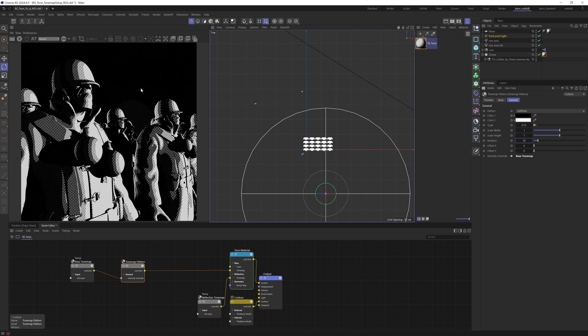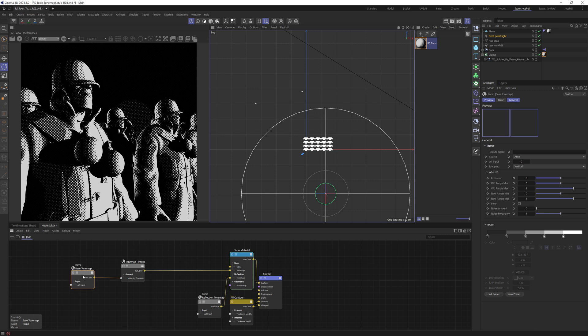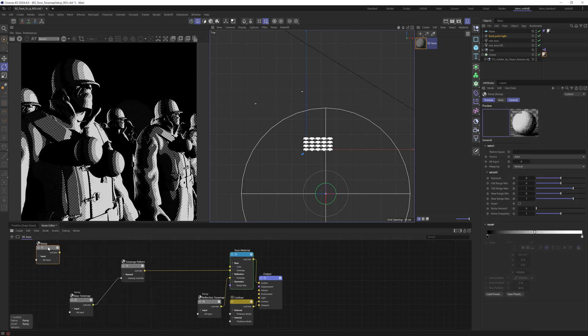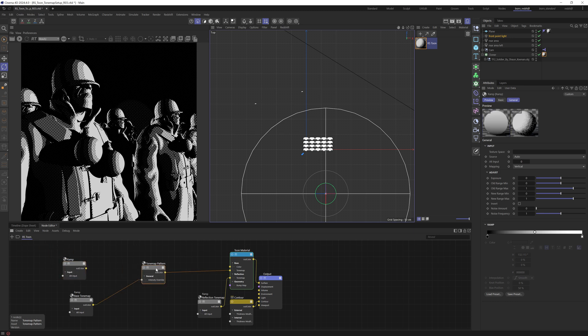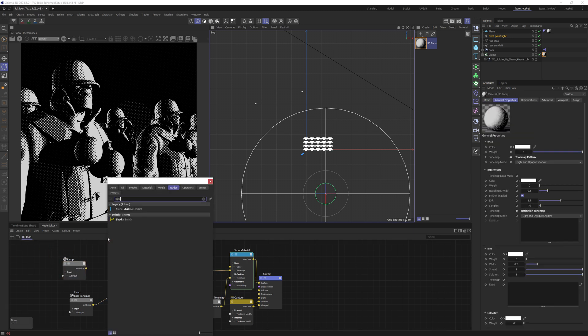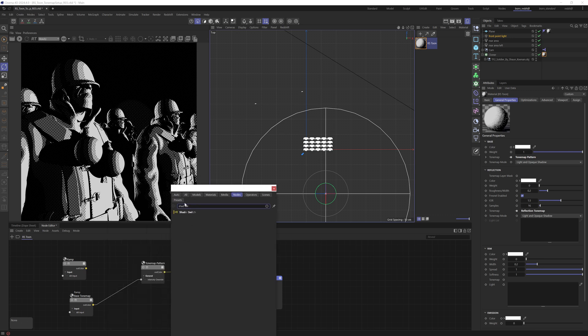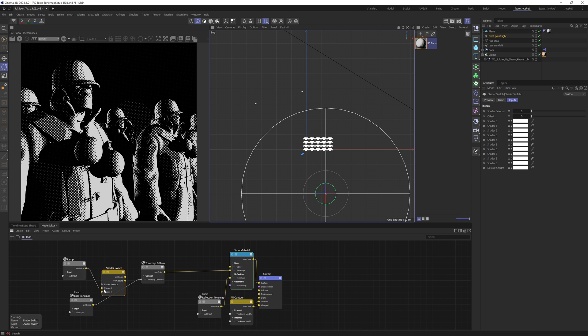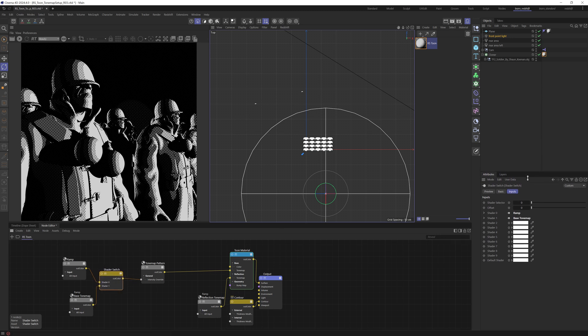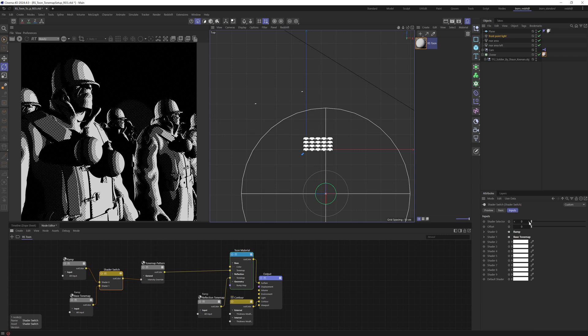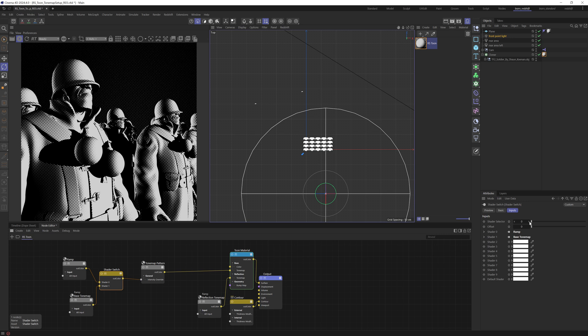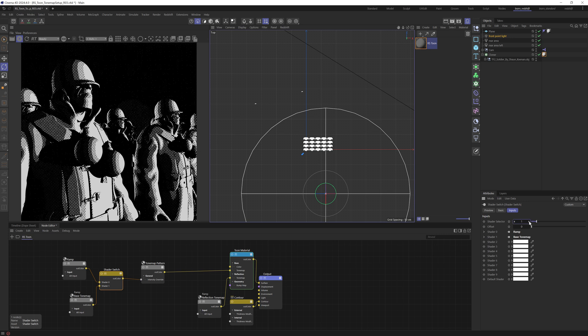Now you may want to use the pattern without this posterized ramp. So let's move this and just press C and type ramp. Just drop in a regular ramp. And then if we press C and type shader and then switch, we can place a shader switch here. And we can bring this as shader zero, this as shader one, and instead feed this into there. Now if we select this shader switch, we can use the shader selector here to change between them. Let's start our render view. And there you go. You can see we're getting the smooth ramp.